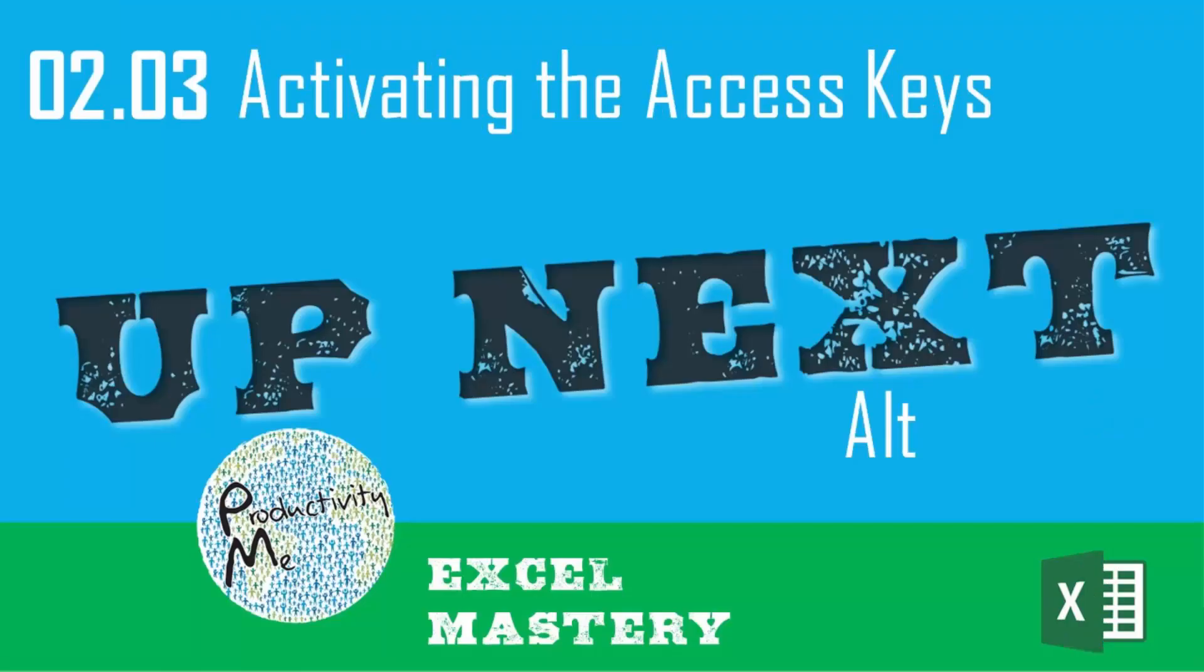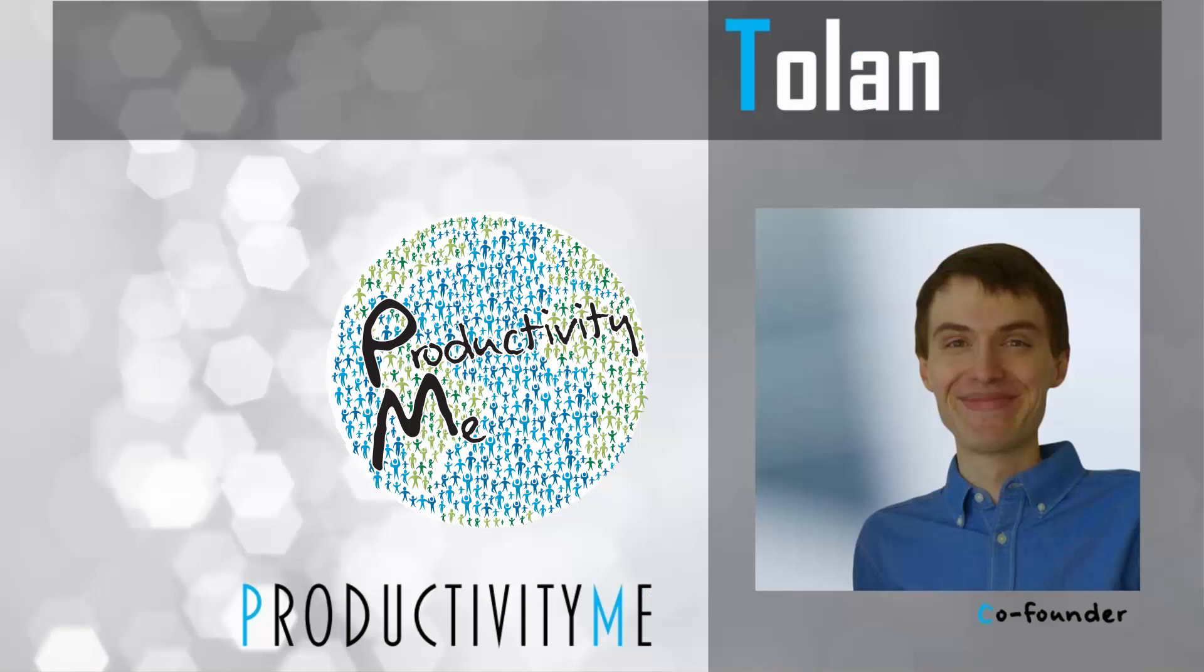In our next video, we'll look at how to activate the access key boxes, which we've already looked at in previous videos. We'll cover it firmly and how to use the Alt key in order to activate those individual items. So check that out in our next video.